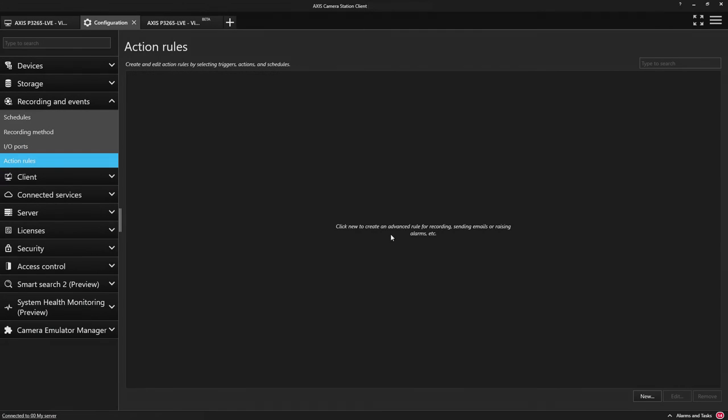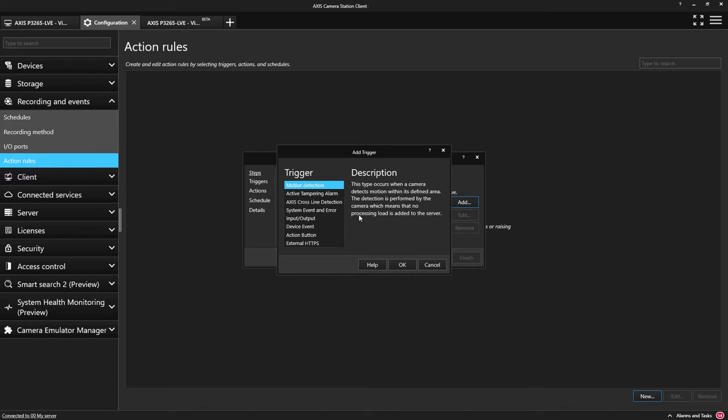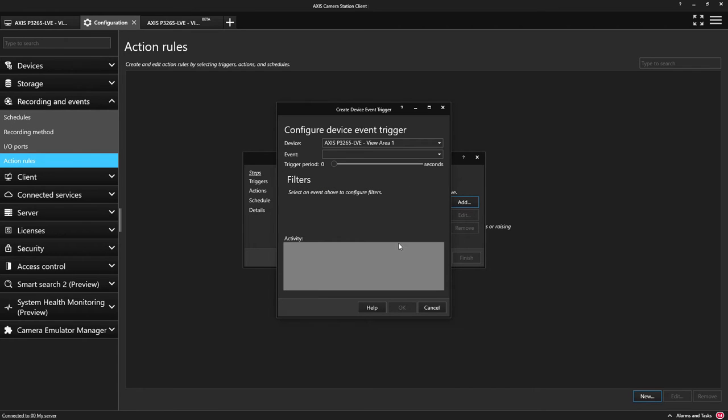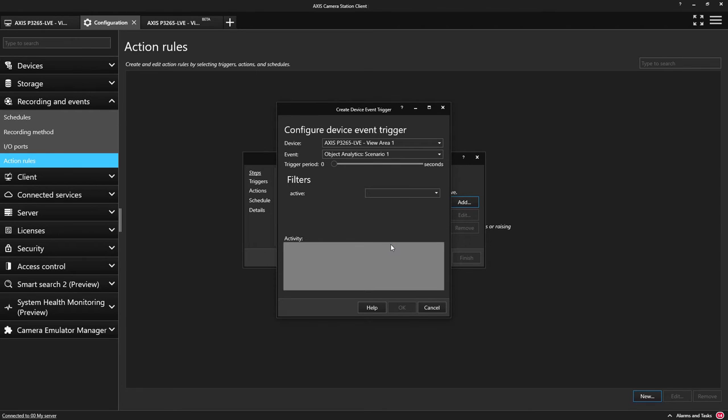Next we have to create the cause and effect and we use action rules within Axis Camera Station for this. We add a trigger which is a device event and we select Axis Object Analytics and the scenario we have created and then we choose some actions.